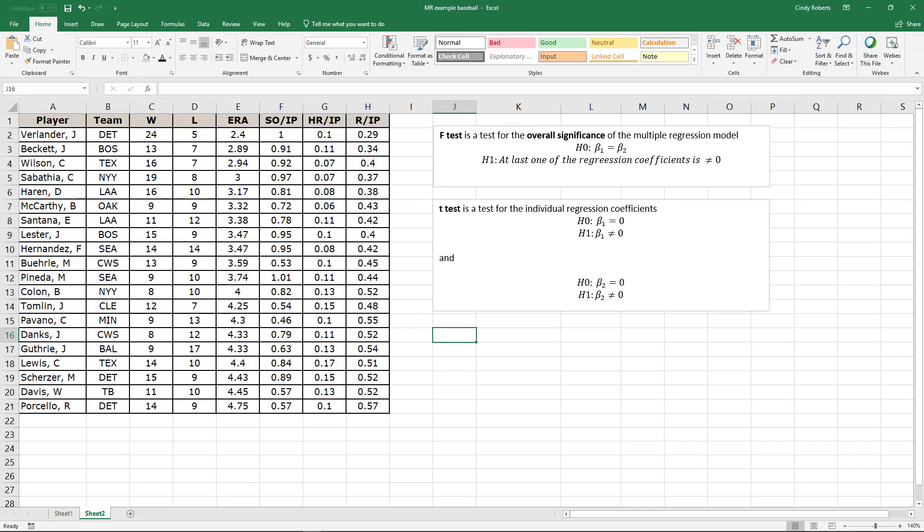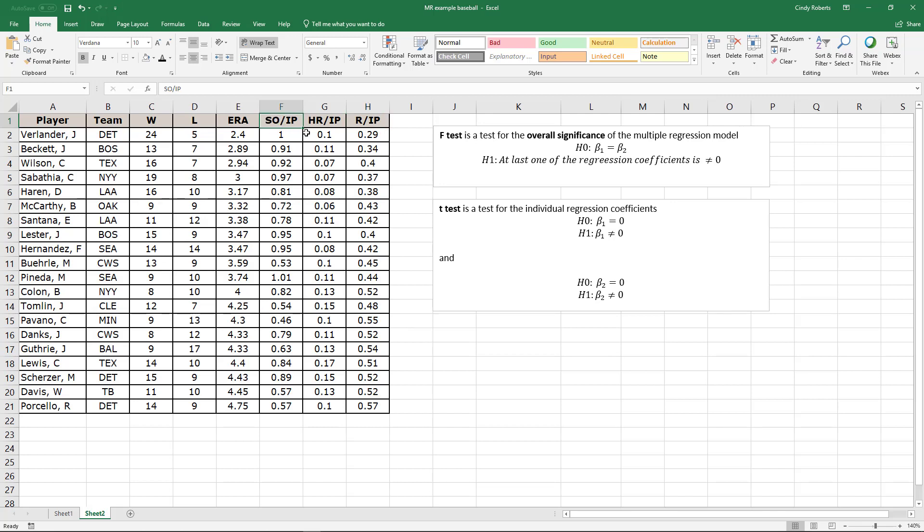So what we want to do is do an F-test to see if there's overall significance and then we want to do a T-test based on the strikeouts while they're in pitching and the home runs while in pitching. The innings pitched is going to be what we would like to predict. So we can come up with a regression equation to predict the average number of runs, the average number of runs given up per inning pitched based on the number of strikeouts and home runs for the inning they pitched.